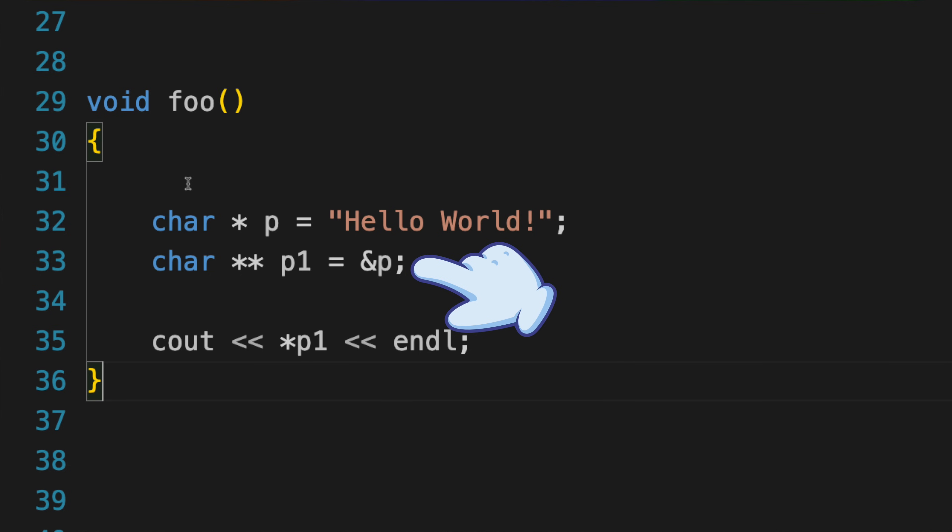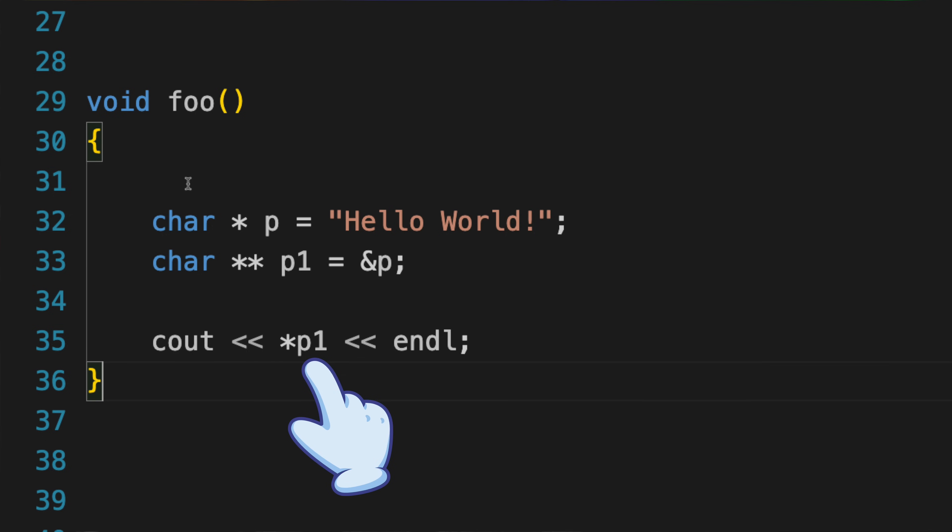That means if we indirect from p1 by using the star operator in front of it, we get that original pointer. We can output that to the console, just like any other pointer to a string, because the contents of a pointer to a pointer is just that pointer to the string.